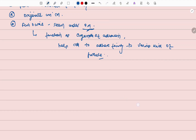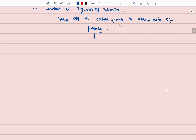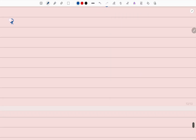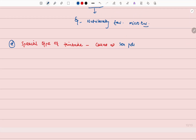Fimbriae function as the organelle of adhesion and help the cell adhere to various kinds of particles, for example nutritionally favorable microenvironments. A special type of fimbriae is called Sex Pili, which are longer.